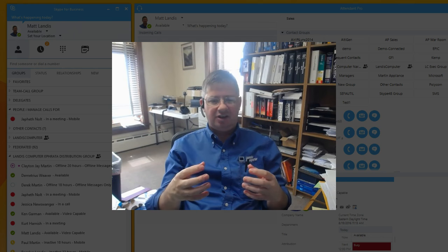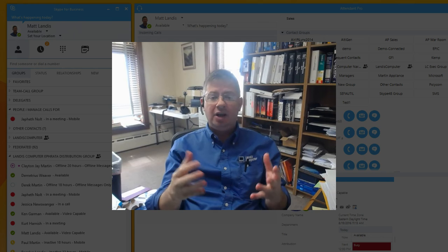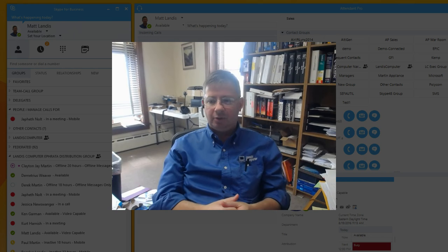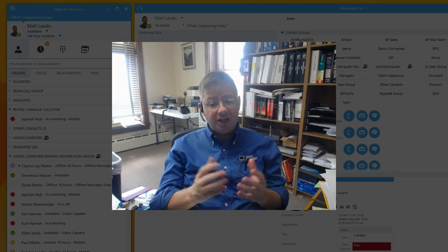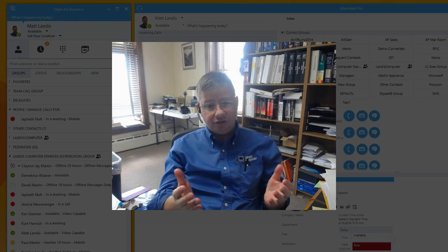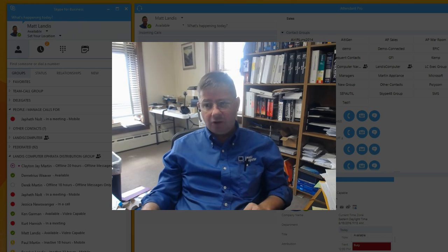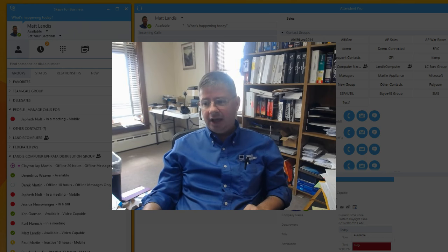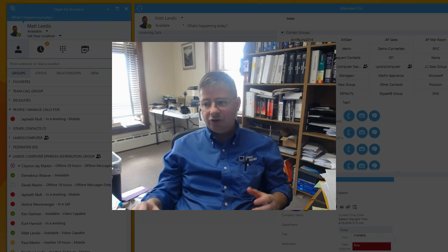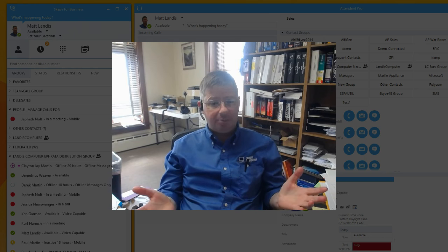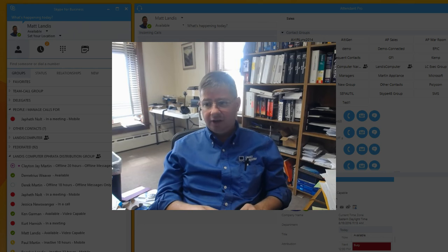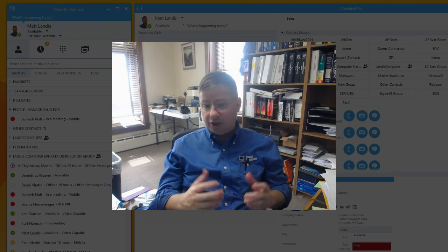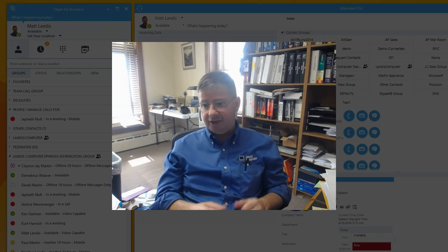So we're looking at the scenario where the answer comes through and the person isn't there. The scenario is: the user has an incoming call, they click answer, and the call seems to have been dropped because no one's there after the answer. The question is, why did Skype for Business drop my call?